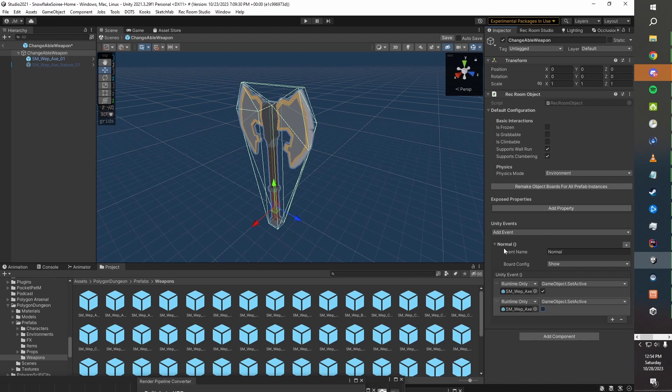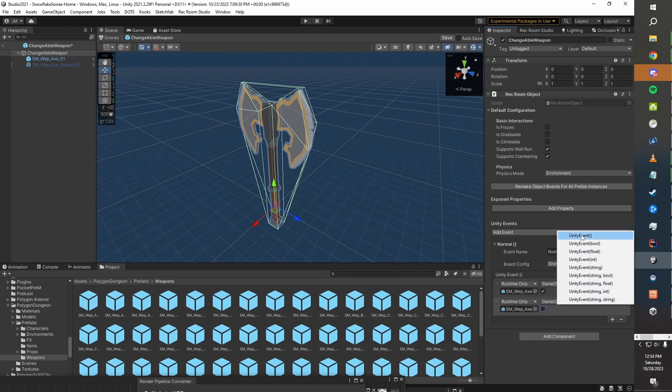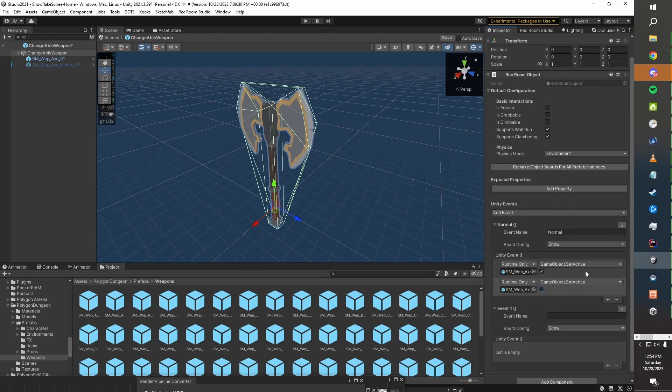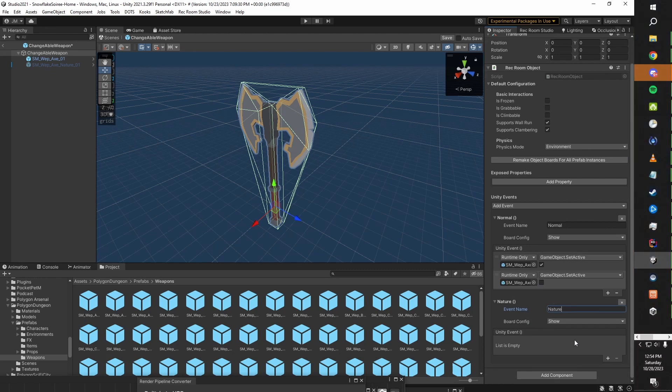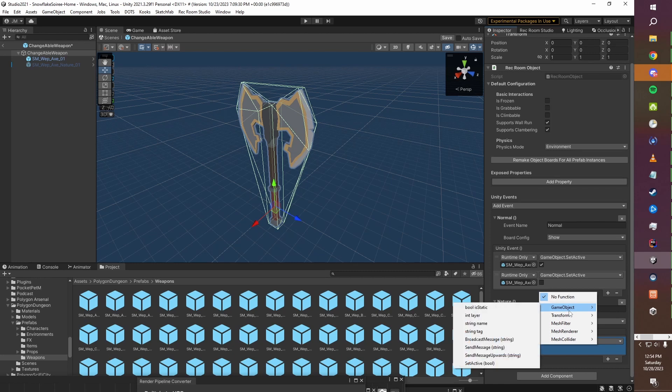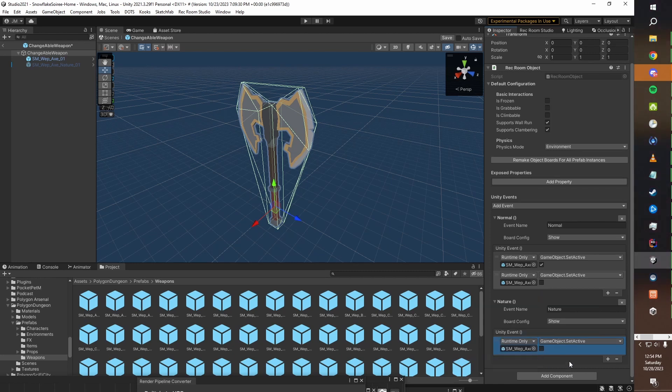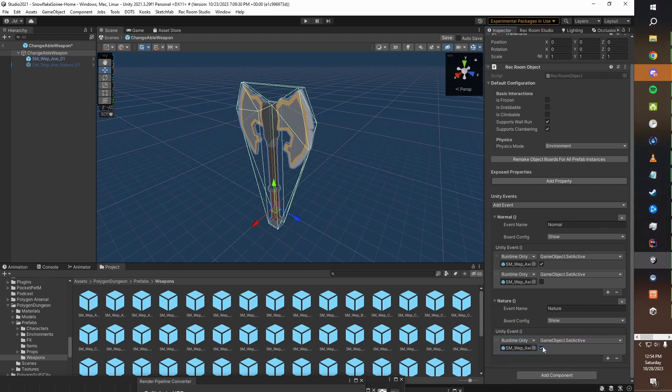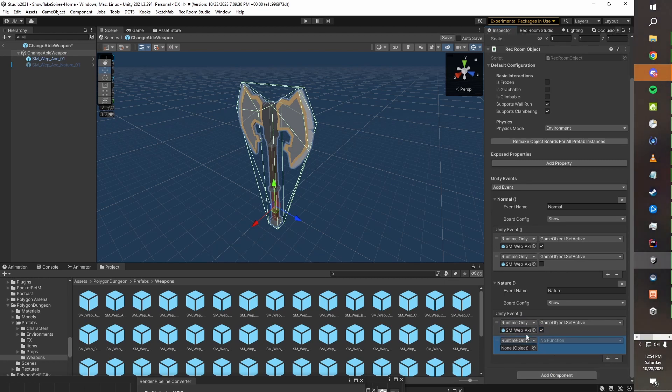Now we're going to do the same thing but for the nature axe instead. So we will add another event, just a regular event, and we will call this 'nature'. Now again we'll take our nature axe. This is the one we want on this time. And we will go GameObject.SetActive and we will check that as active.